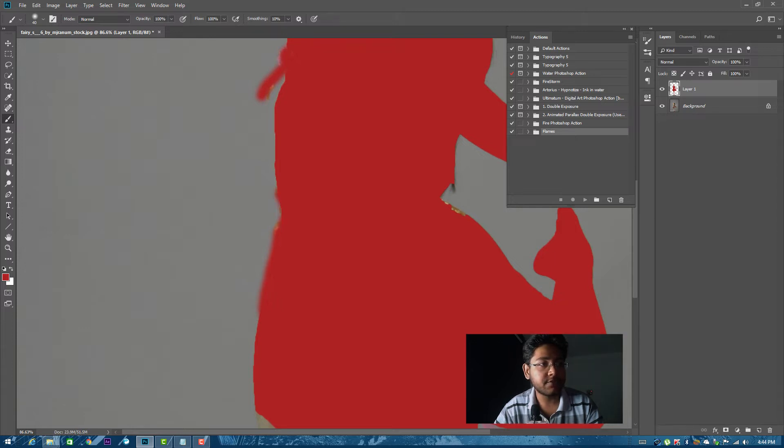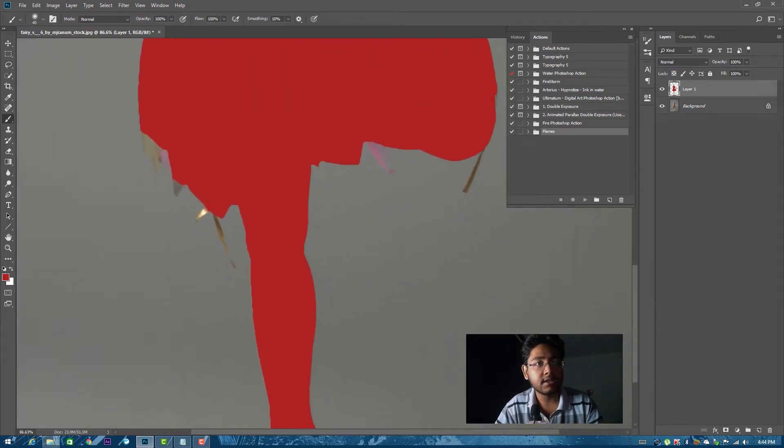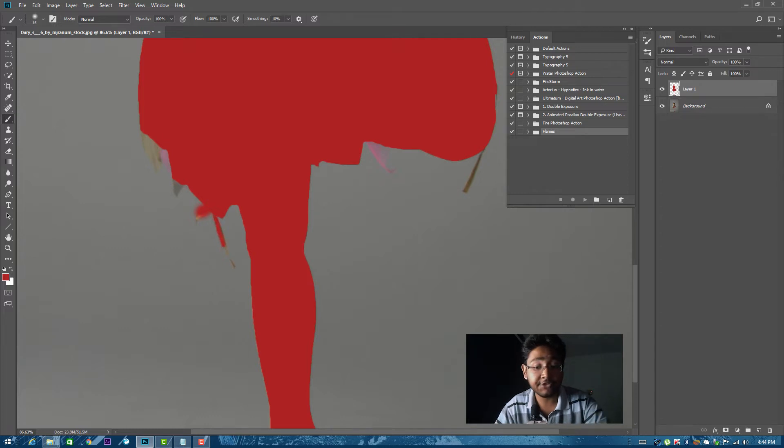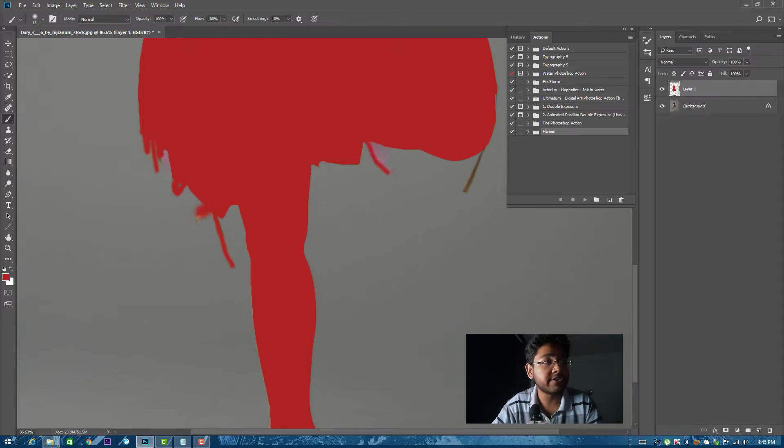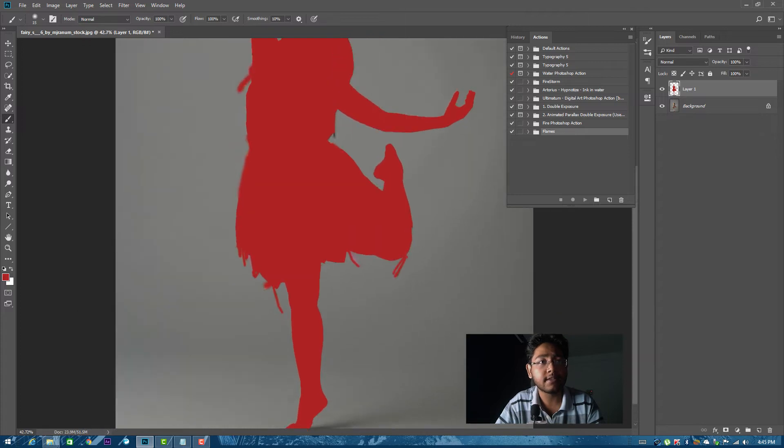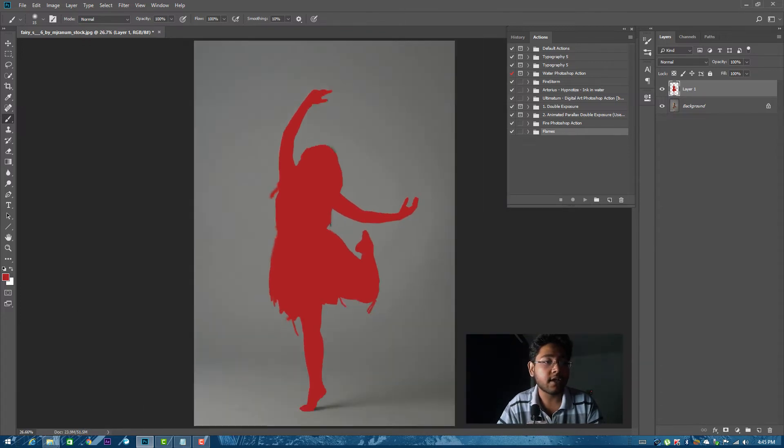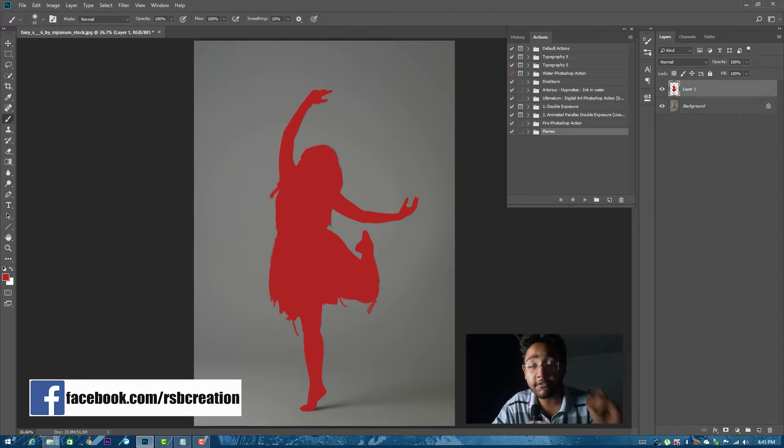Just like this. These small small things can make big changes in your output because these are like particles that will generate from here. So just do this. Okay, so when you're happy with your selection, control zero.